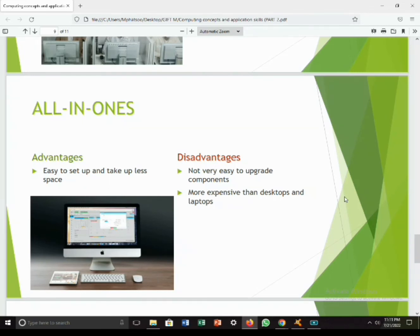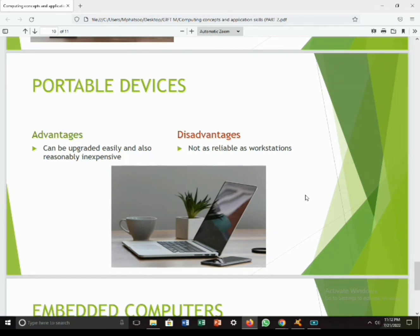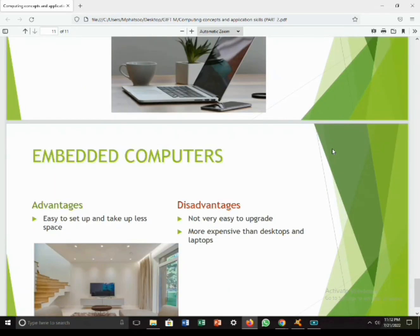Portable devices are usually meant for personal use. They can be carried around easily and are simple to use. These are the most popular examples of PCs, especially smartphones. The advantages of portable devices are that they can be upgraded easily, are reasonably inexpensive, and are easy to carry. The disadvantage is that they are not as reliable as workstations. Portable devices are basically our everyday devices that we use in our everyday lives.